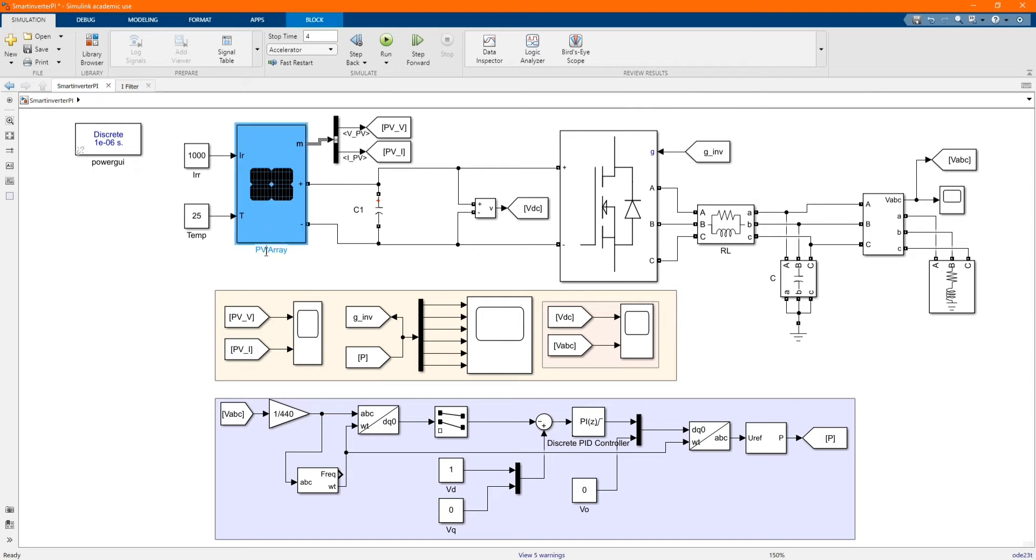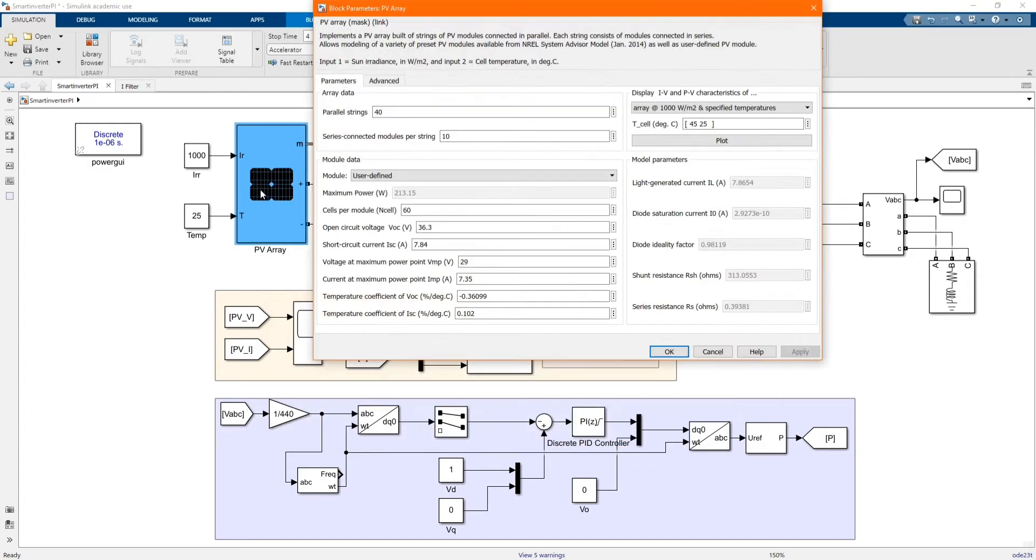This is our system and I will go through each component. Here we have our PV array. 40 parallel, 10 series connected. Those are the parameters of our PV array.